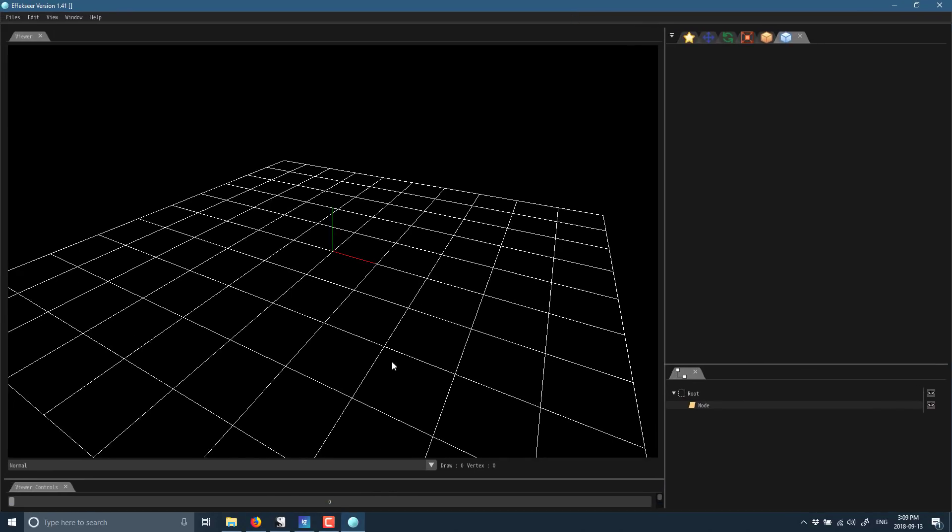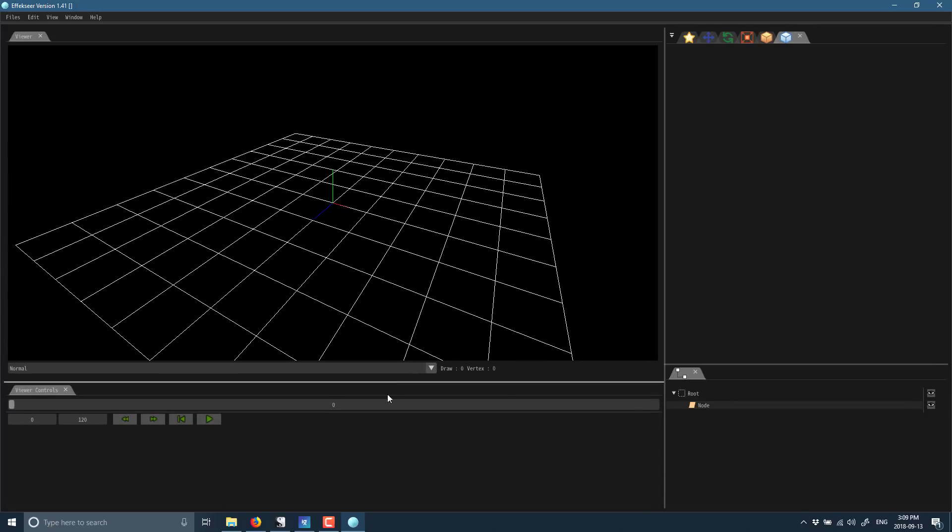You see your view here, where you view your scene or your particle effects you are creating. This is your runtime playback control, and let's go ahead and open up an example scene. We go here to Files.